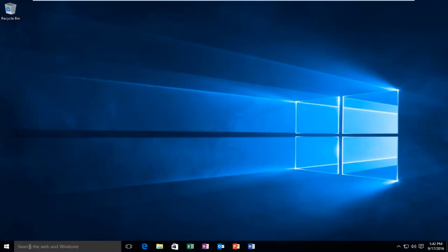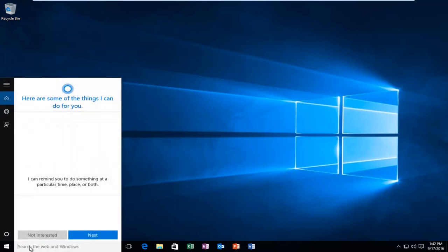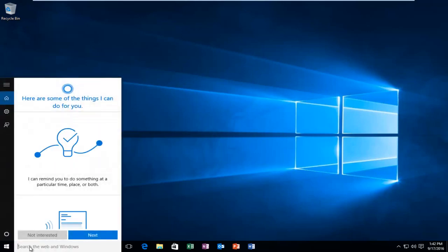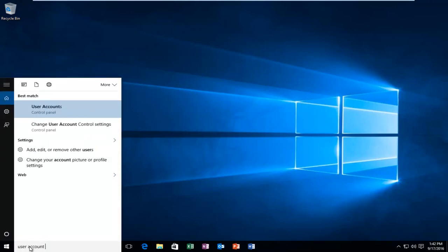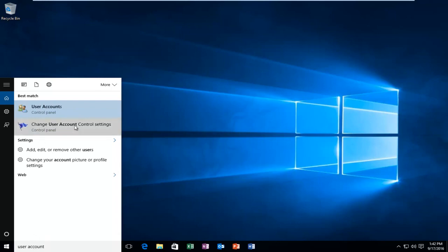The first thing would be head over to the search menu in Windows and type in user account control. And then you want to select change user account control settings.